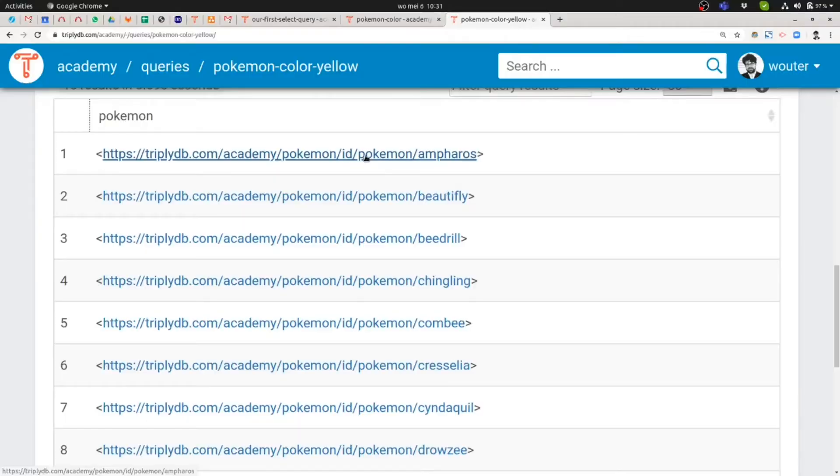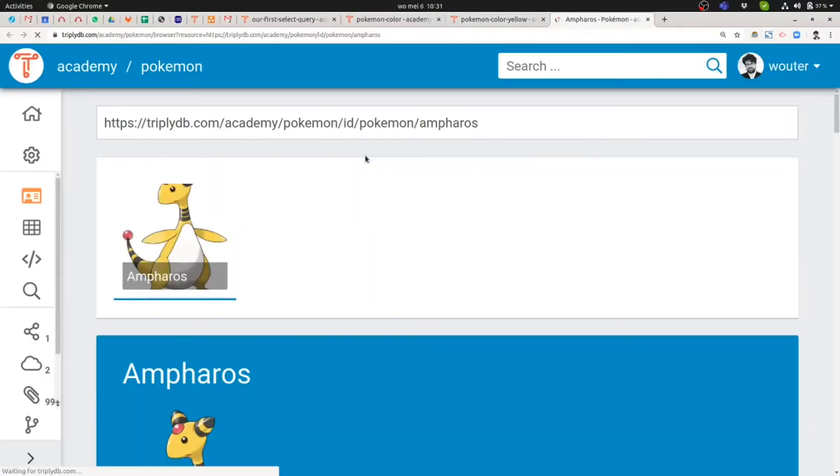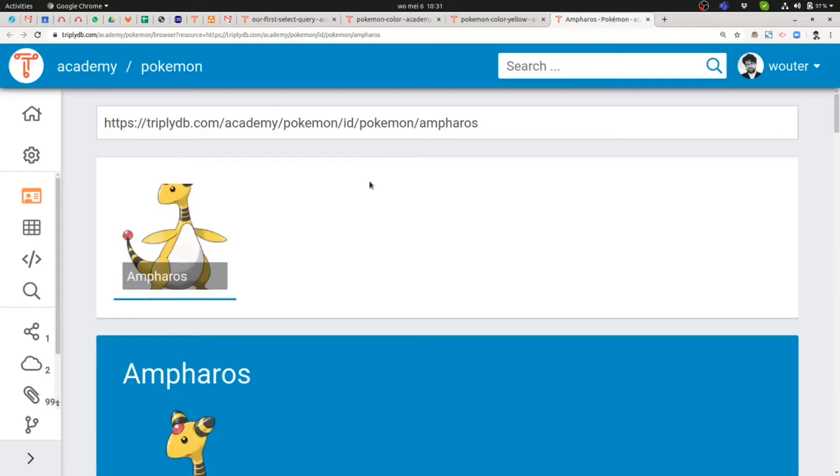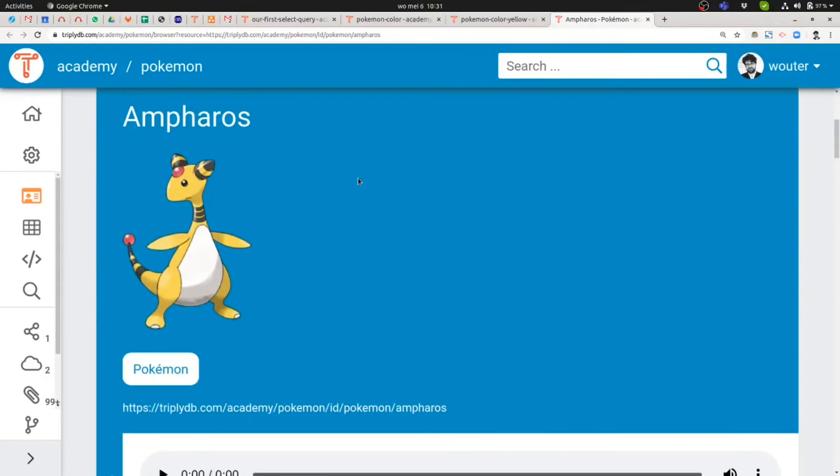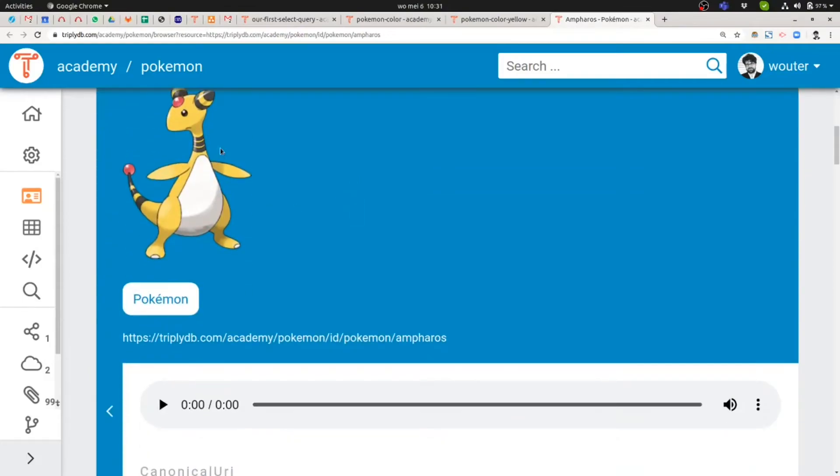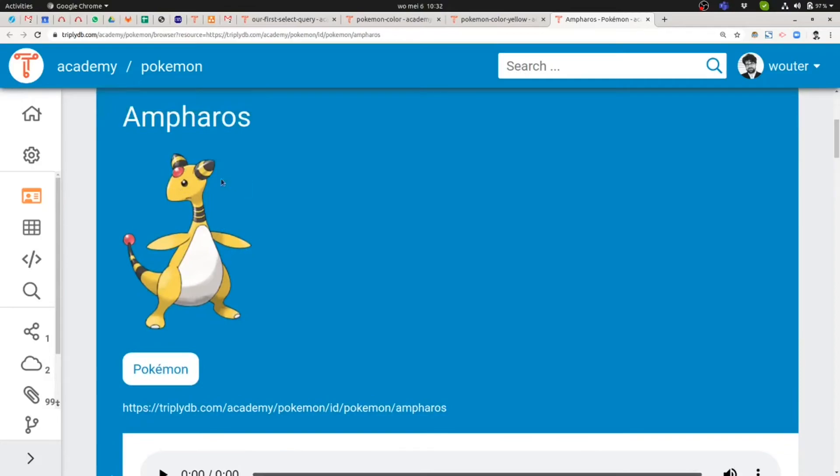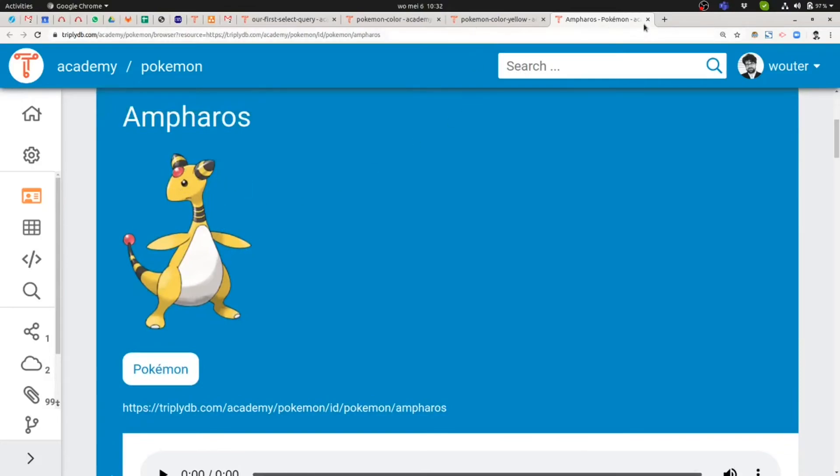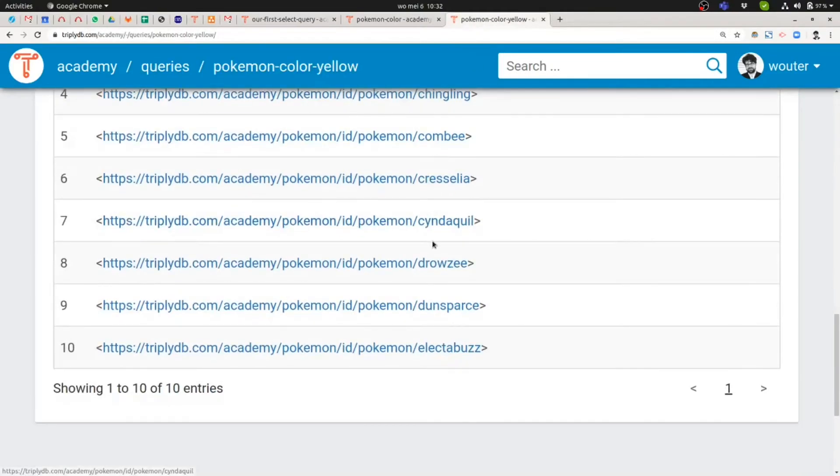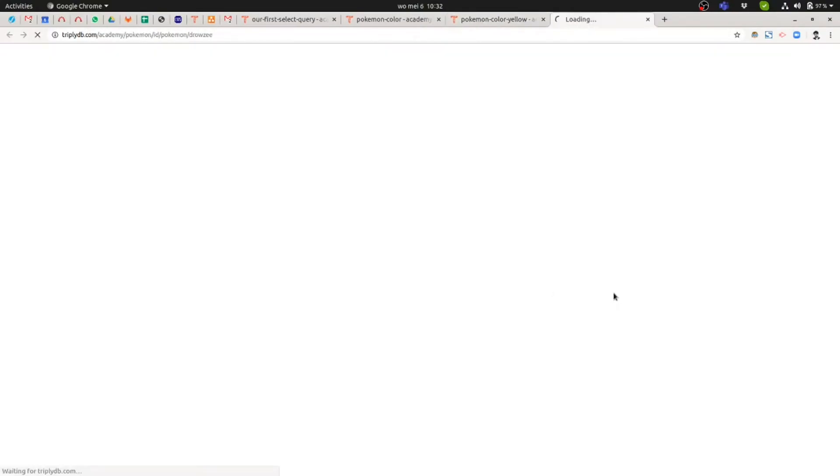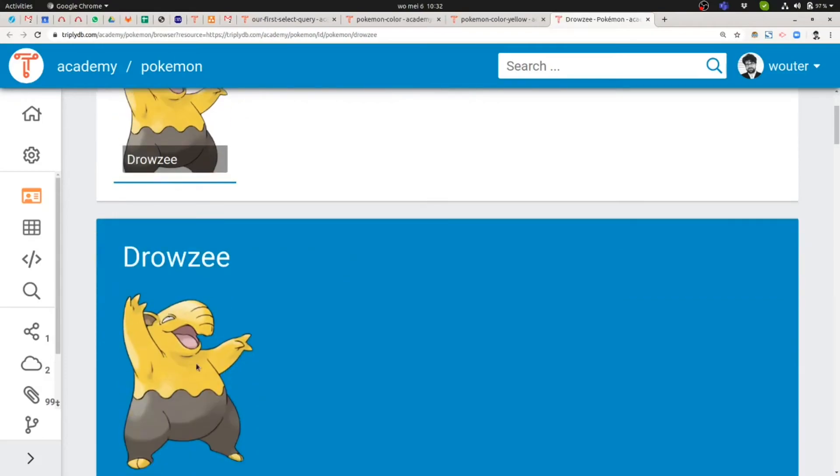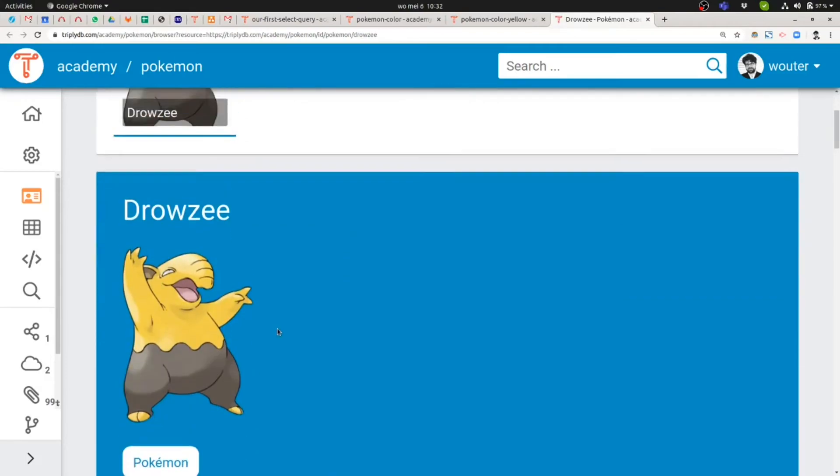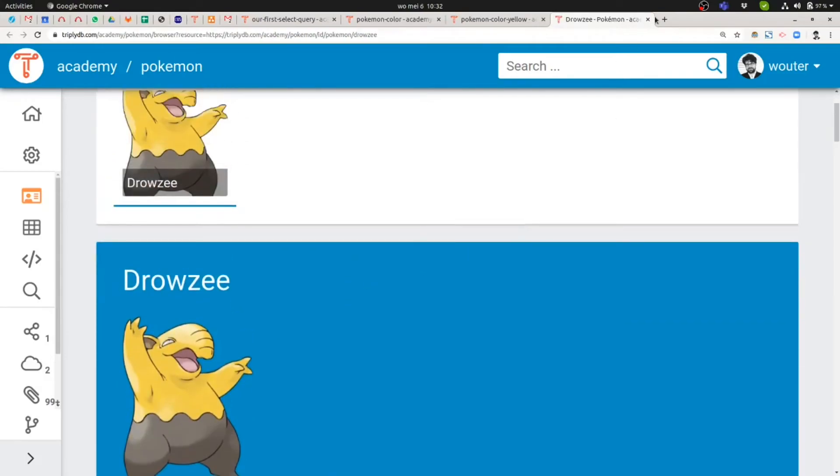So the reason why in Linked Data you use these lengthy web addresses in order to identify things is because it makes it easy to look up things. So if I click on something in Linked Data, I can always retrieve a description of the thing. So clicking on this Pokemon indeed returns a Pokemon that looks quite yellow. And let's take a look at maybe this one. Yeah, this one is definitely also yellow. Okay.